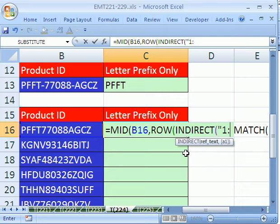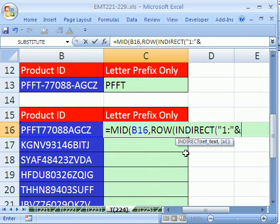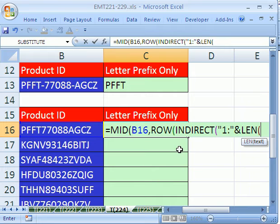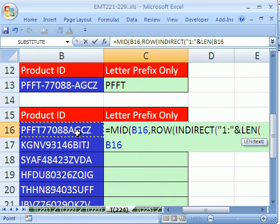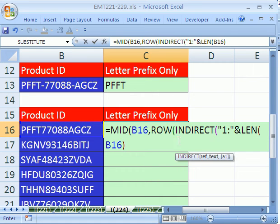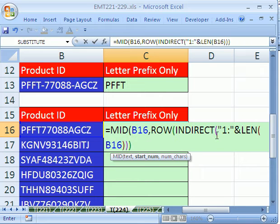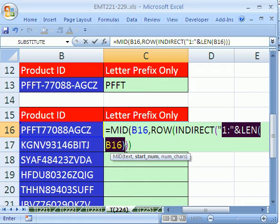And then LEN of this. Now what that'll do is it'll give us, and then let's close parentheses on the indirect and close parentheses on the rows. This 1 to length will give us the numbers 1 to 13.